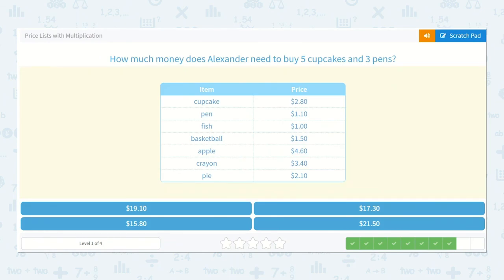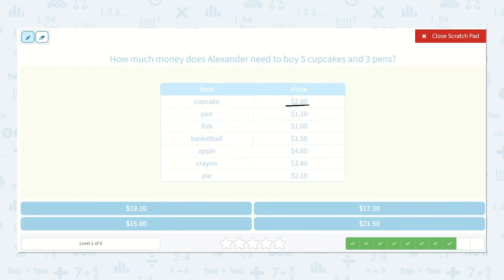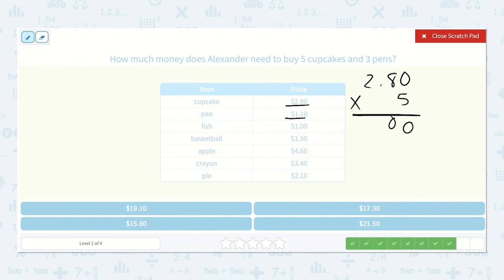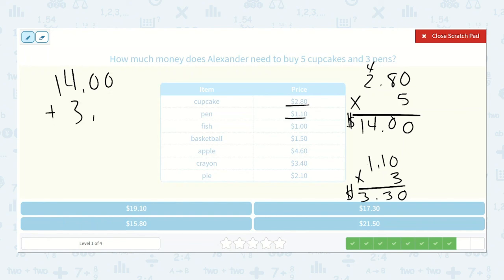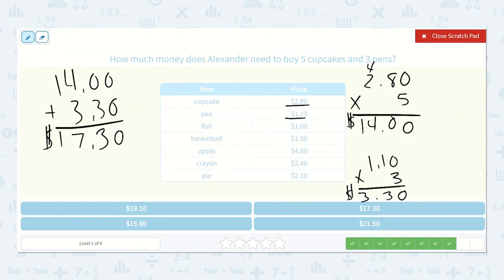How much money does Alexander need to buy five cupcakes and three pens? Two eighty times five: five times zero is zero, five times eight is forty, five times two is ten, plus four is fourteen. Now the pens: one ten times three. Three times zero is zero, three times one is three, three times one is three. So three dollars and thirty cents. Fourteen dollars plus three dollars and thirty cents: zero plus zero is zero, zero plus three is three, four plus three is seven, one plus zero is one. So seventeen dollars and thirty cents.